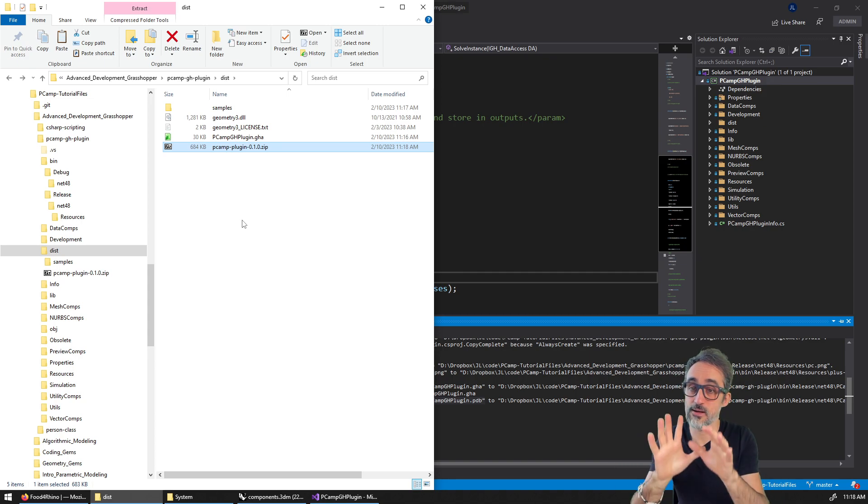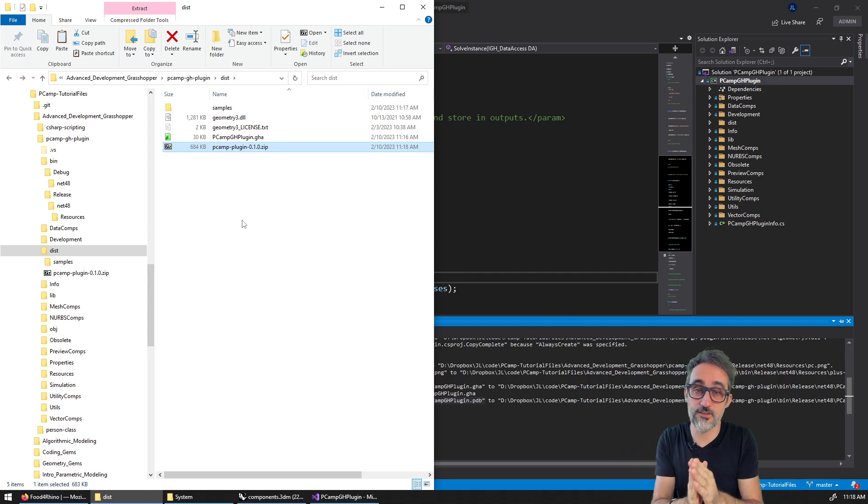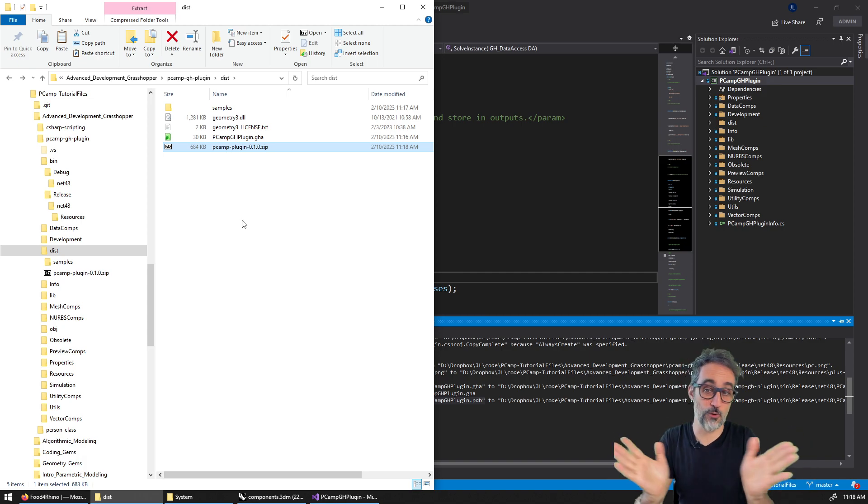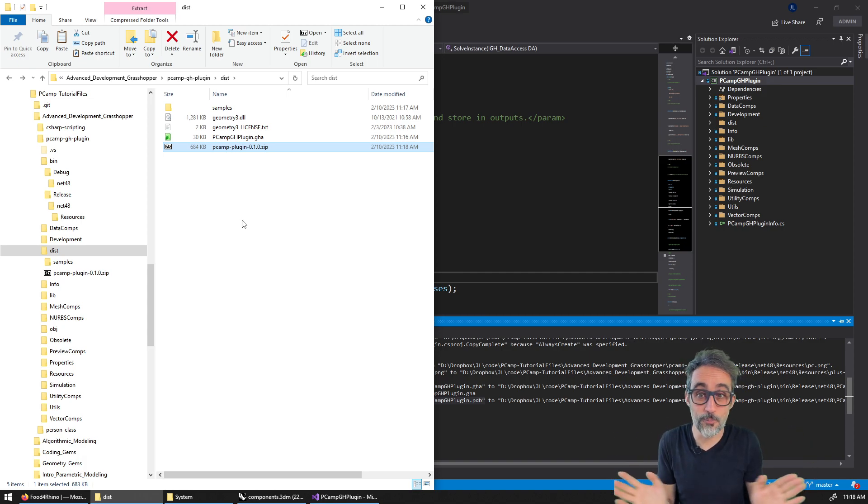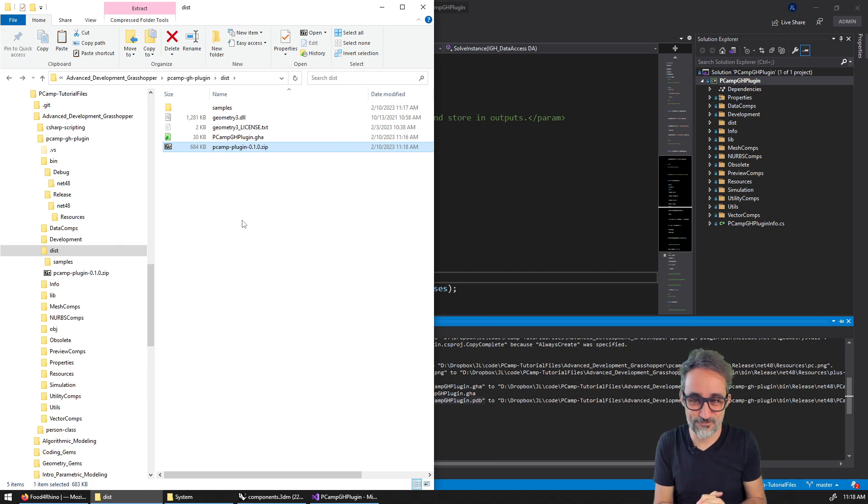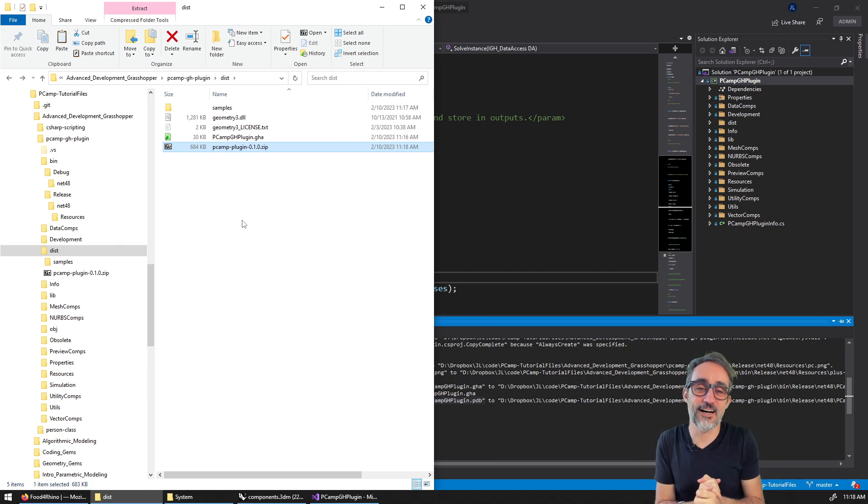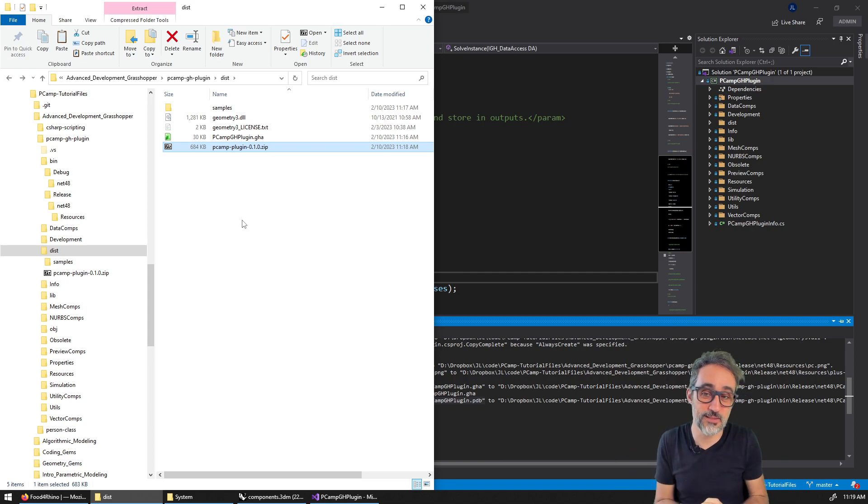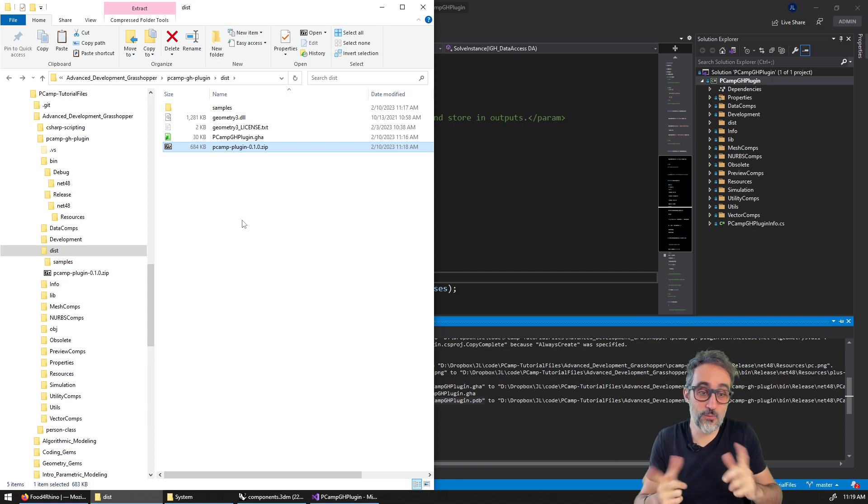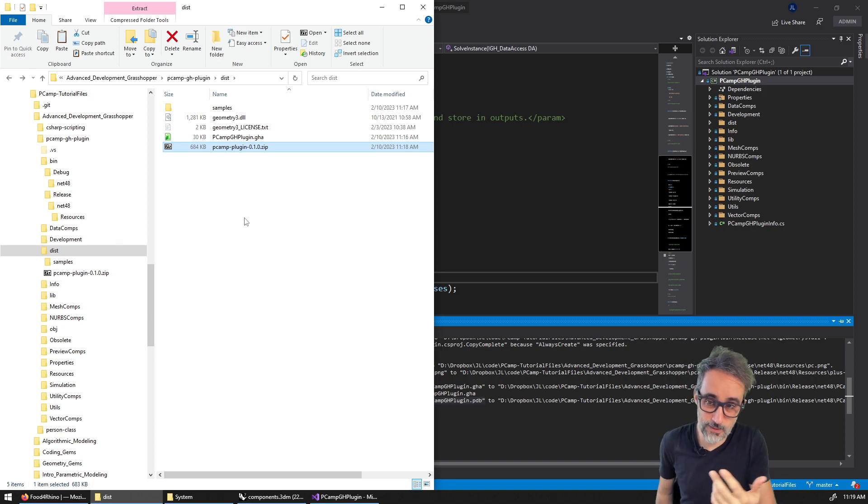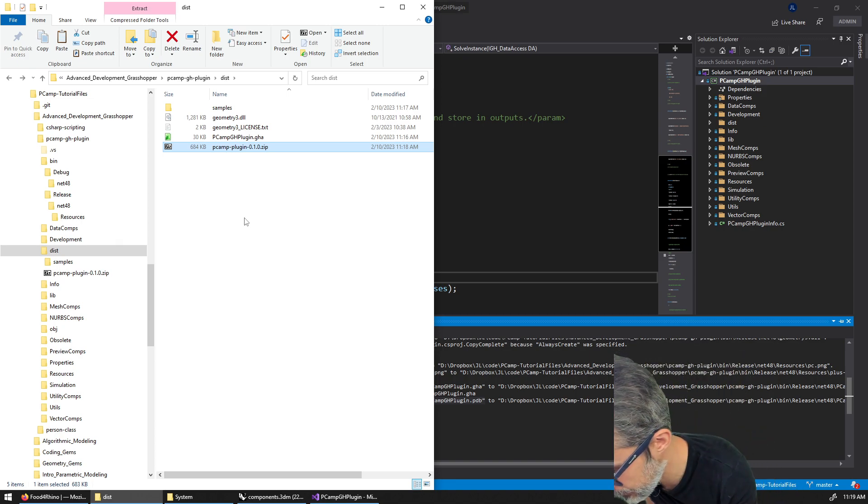And you're good. So if this is exactly what you need. So after this, what I would do is I would say, well, I'm just going to zip this with whatever zip software you use, Windows zipping or some other software. And I'm going to call this for example, pcamp plugin, and I'm going to give this a version 0.101.alpha or without the alpha, right.